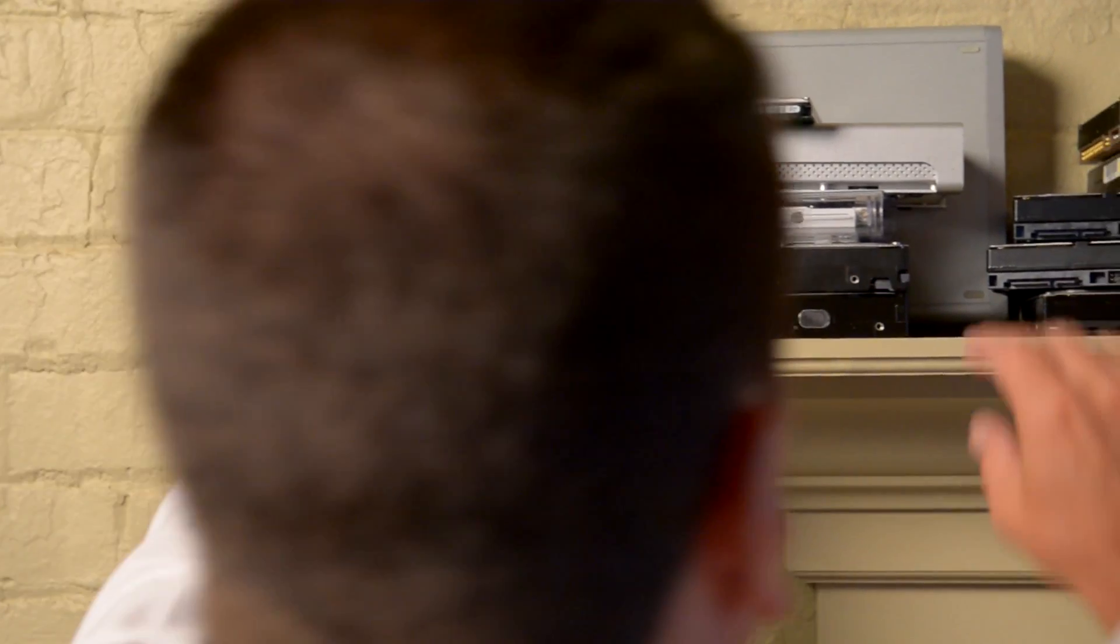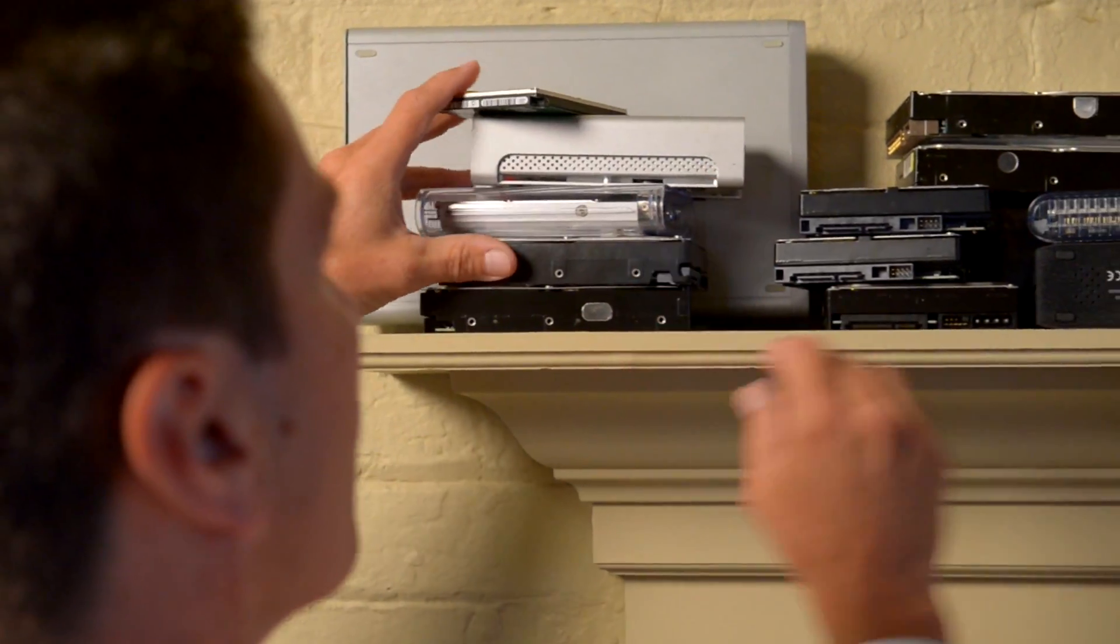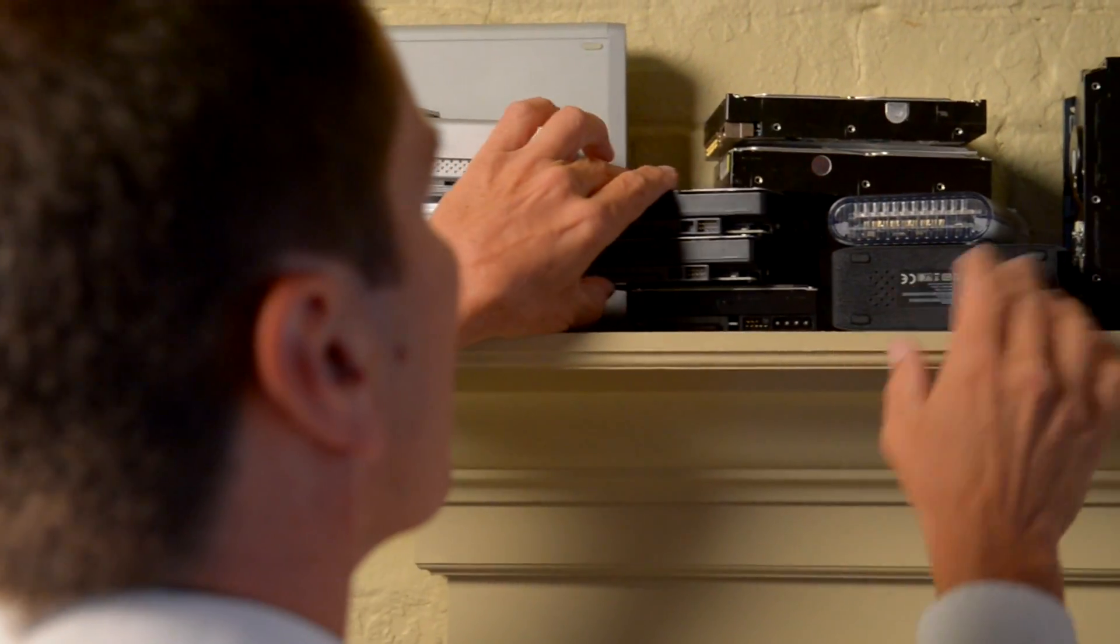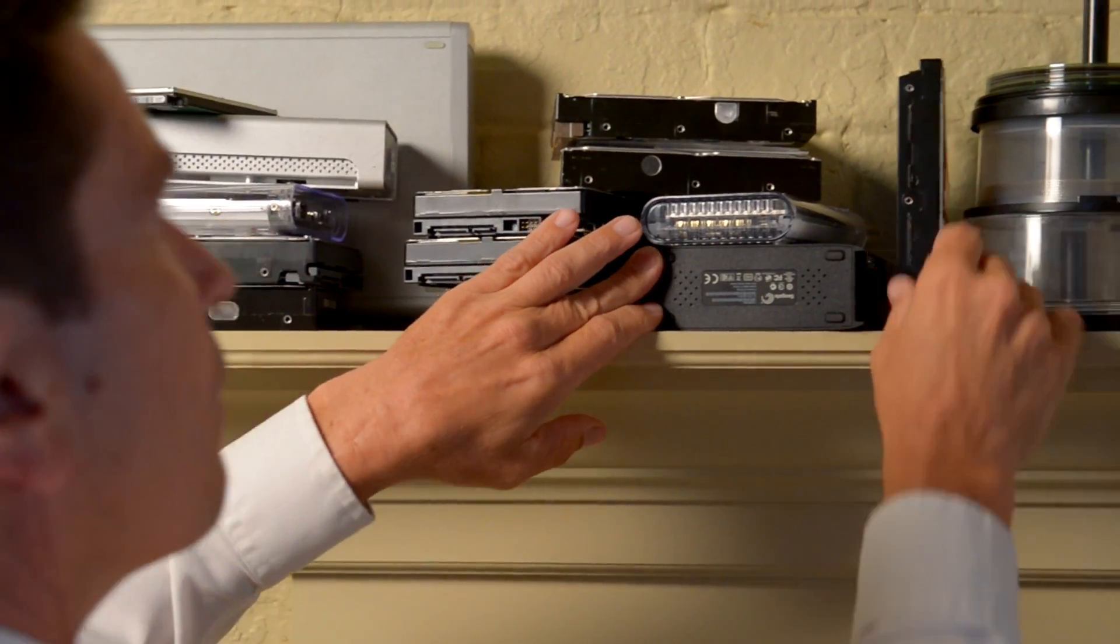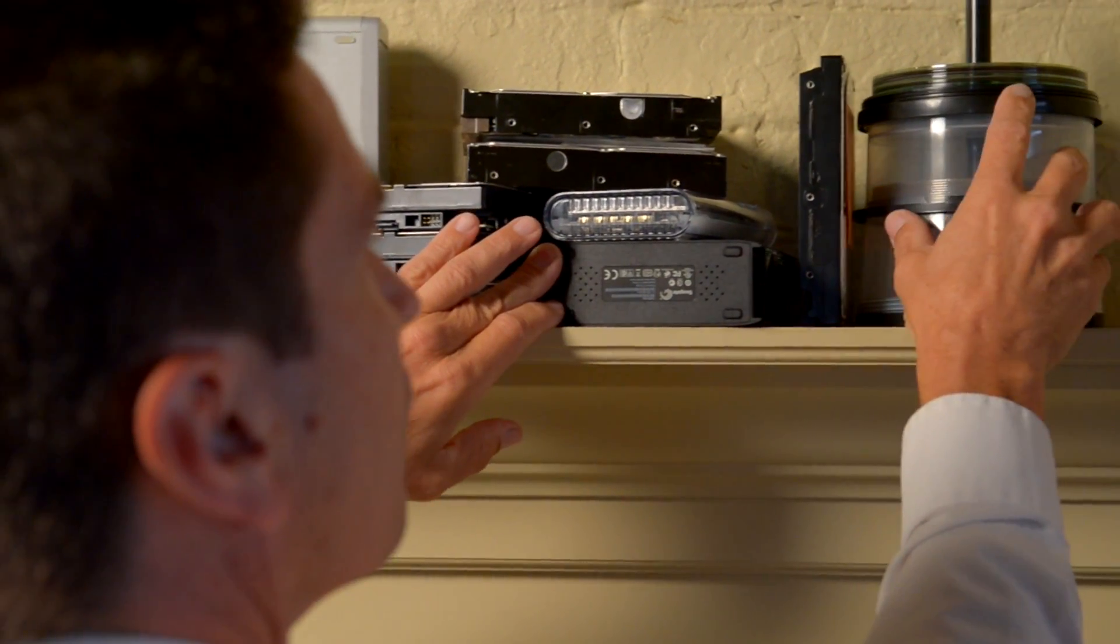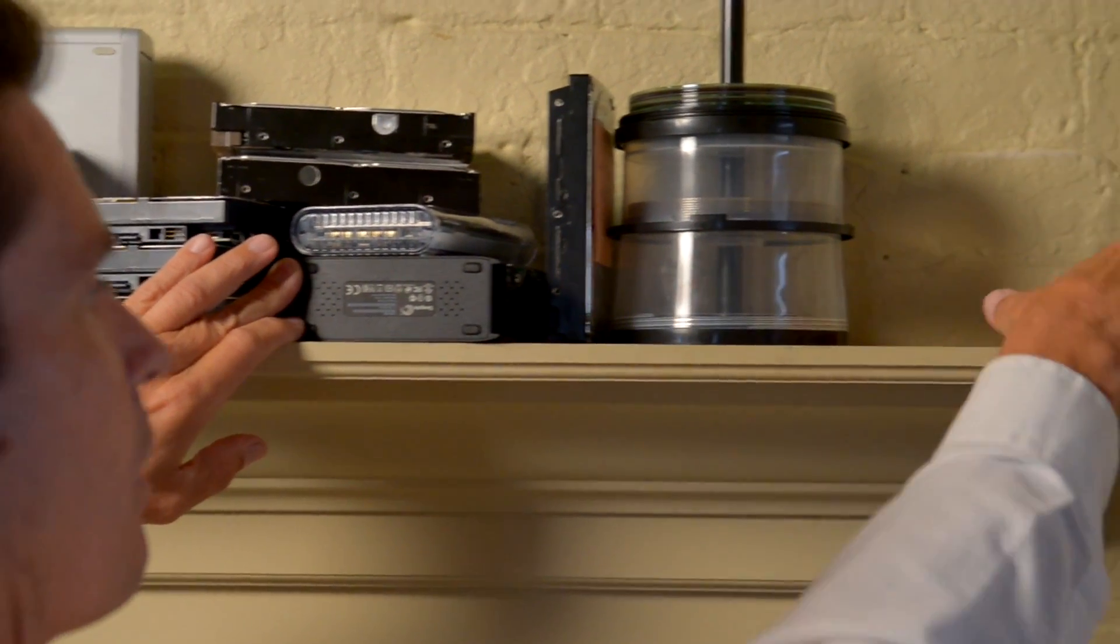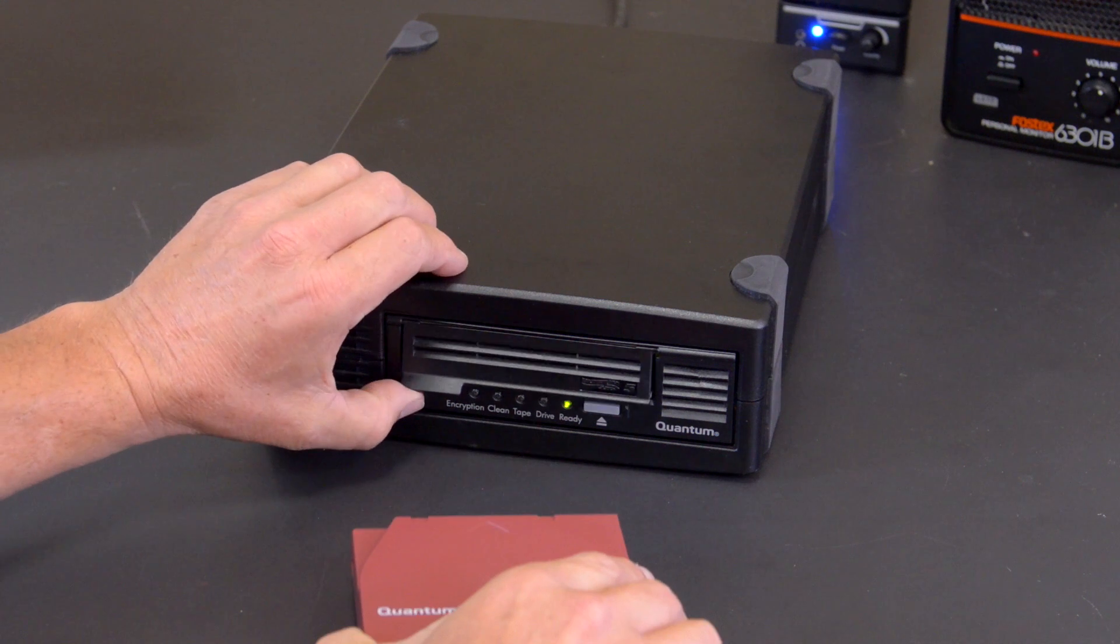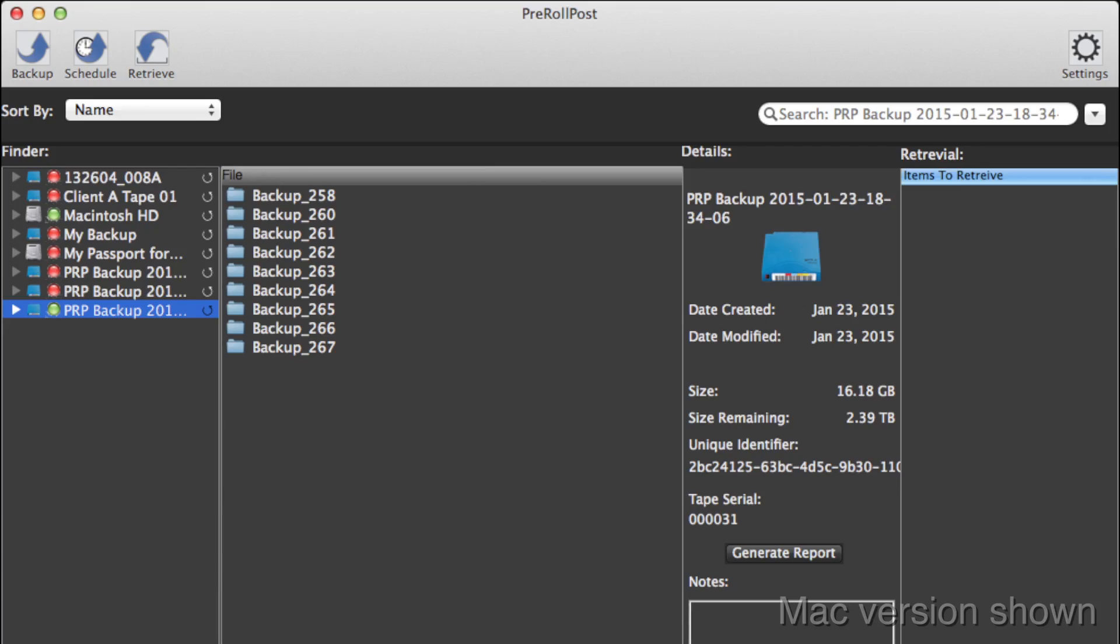Do you have all of your customers' media backed up and archived? Hard drives are great for delivering files to your client, but shouldn't be trusted as a long-term archiving solution. PreRoll Post makes using LTO tape drives or the Sony Optical Disk Archive easy.